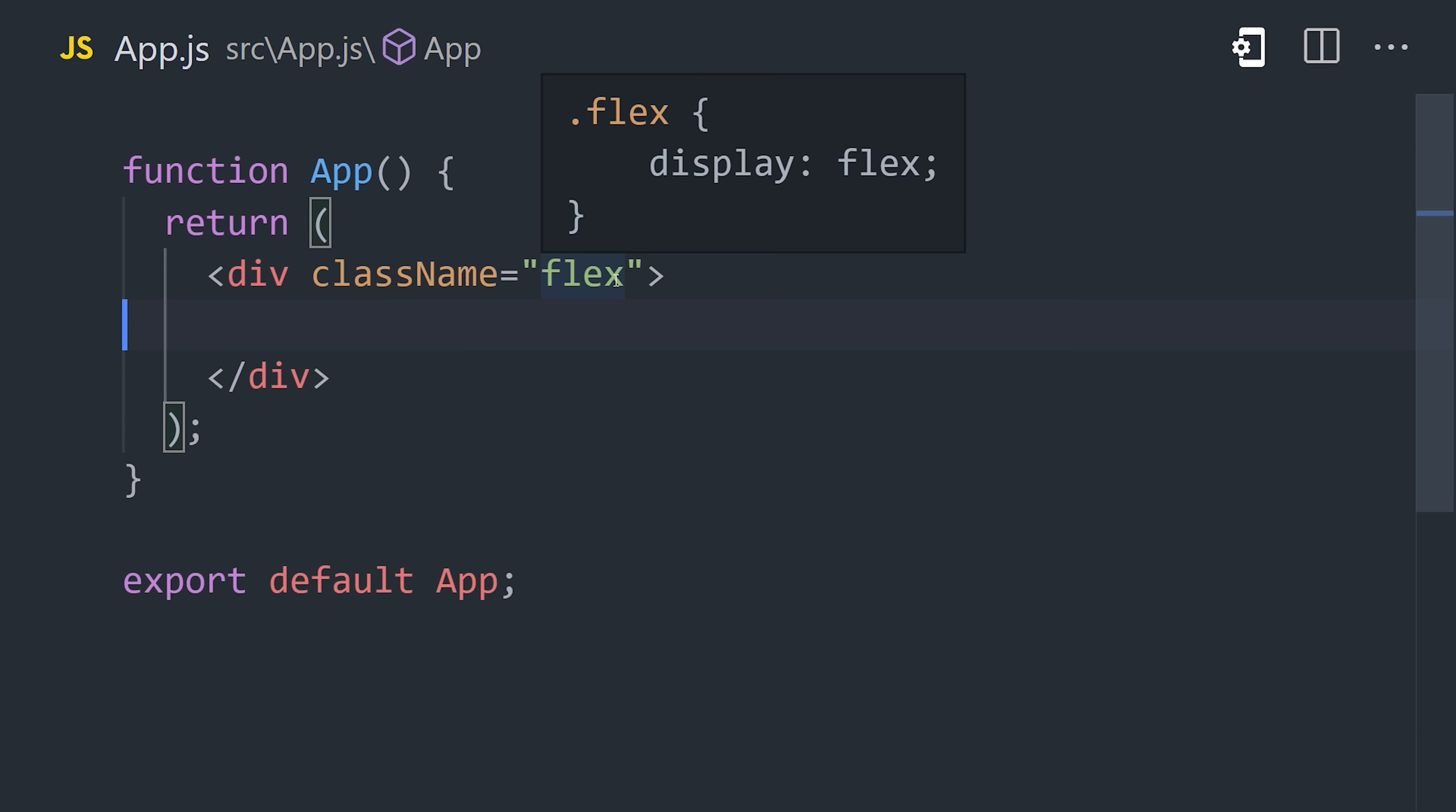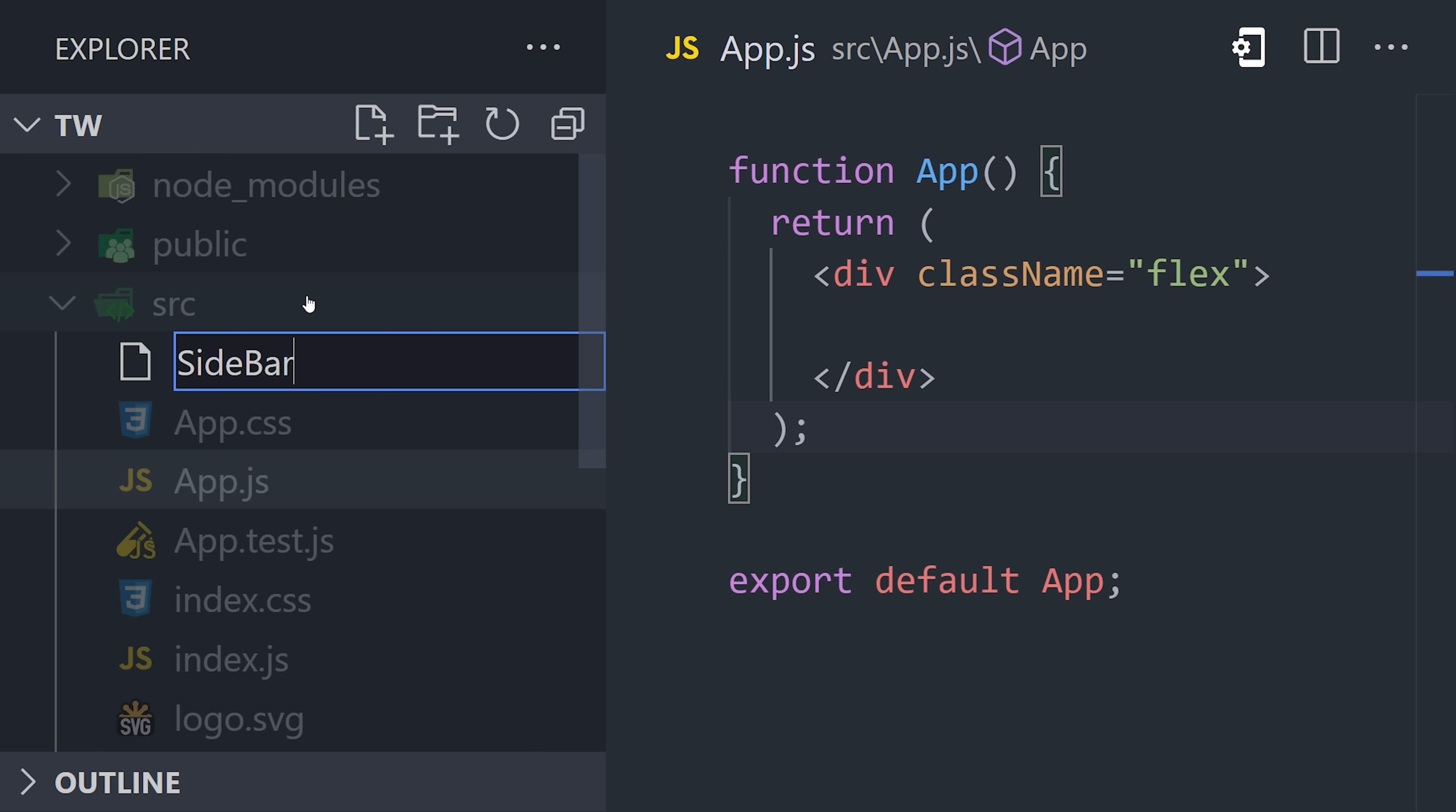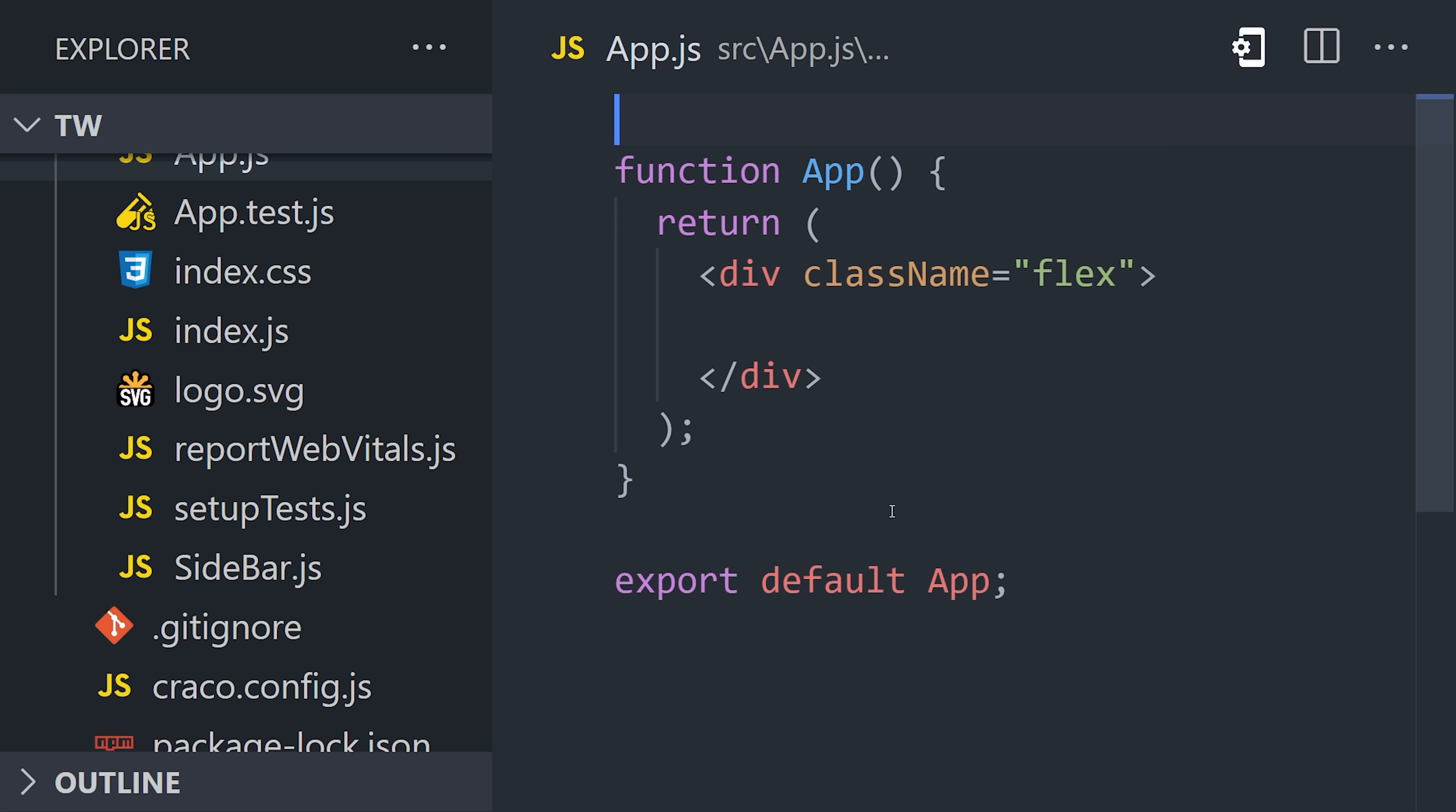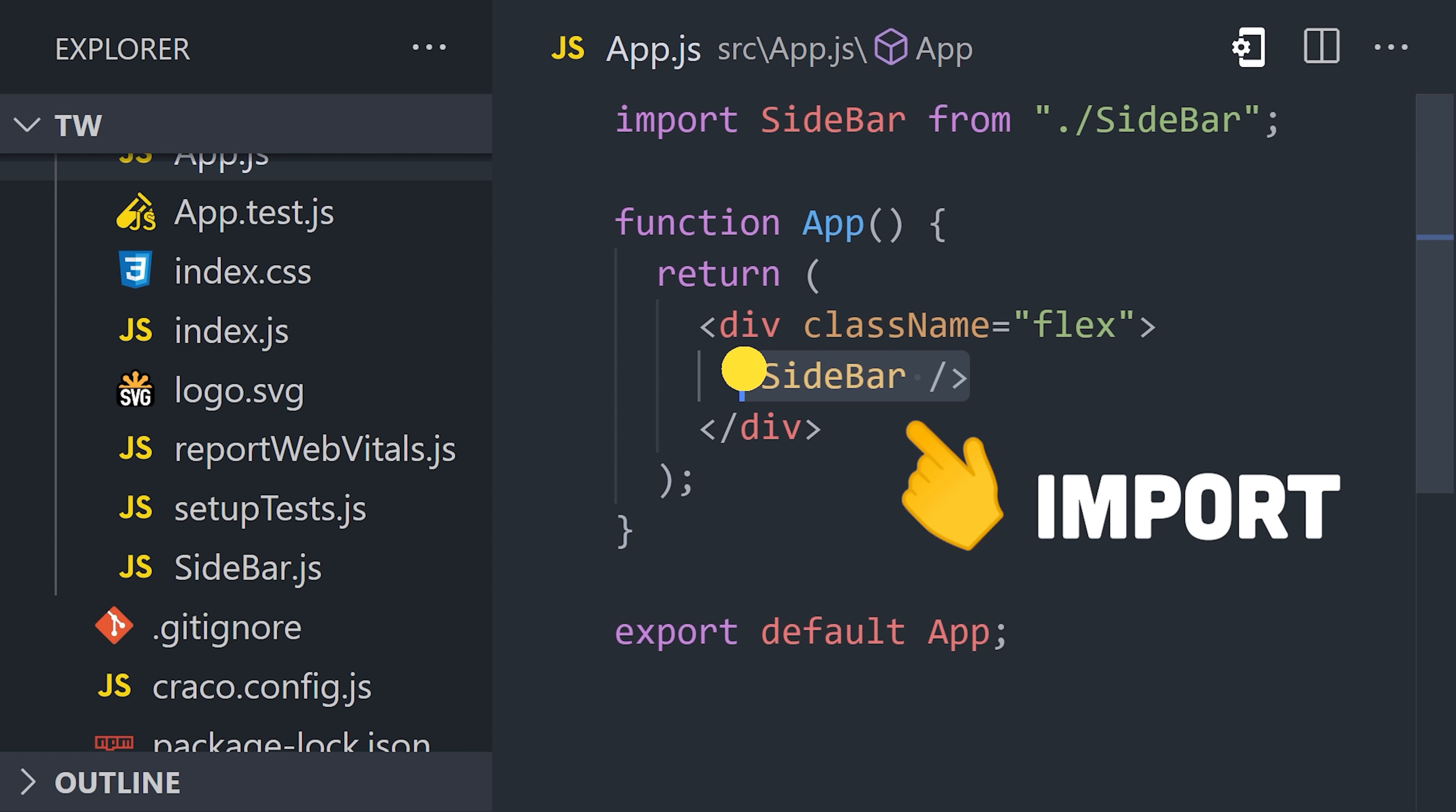The best way to keep your UI organized is to break it down into smaller components, which we can do by creating a new file, like sidebar.js, and then export a functional component from it called sidebar. Once that's done, we can then import that component from our main app component and declare it inside of the flex container.